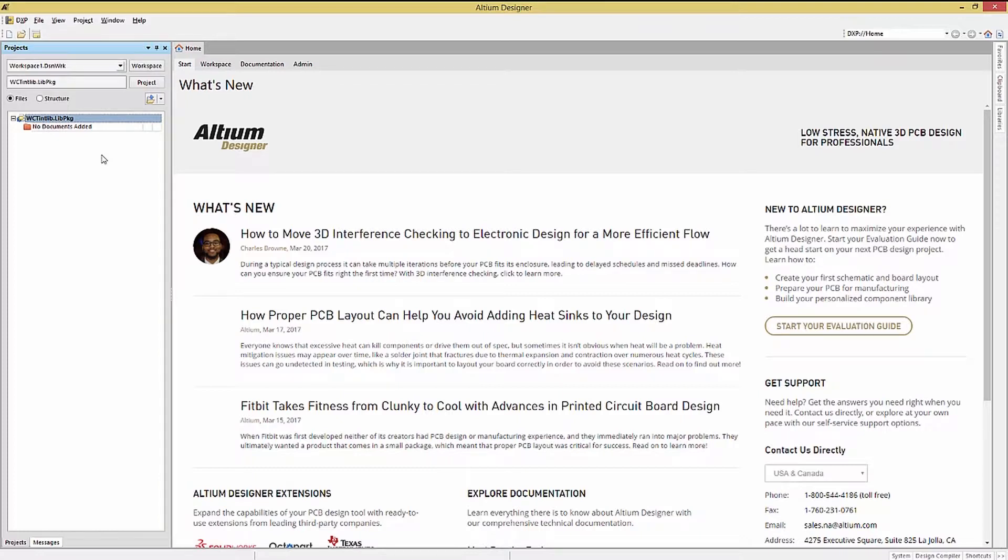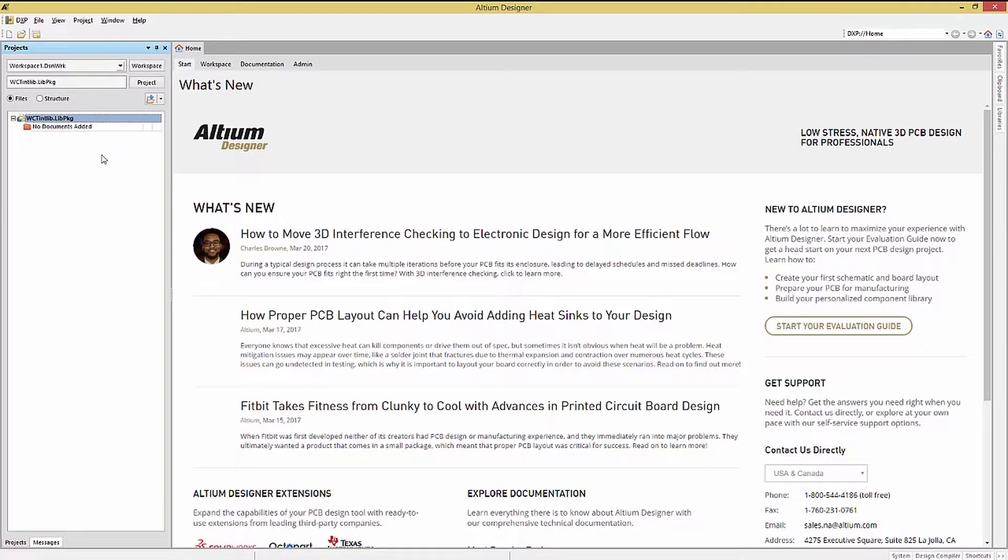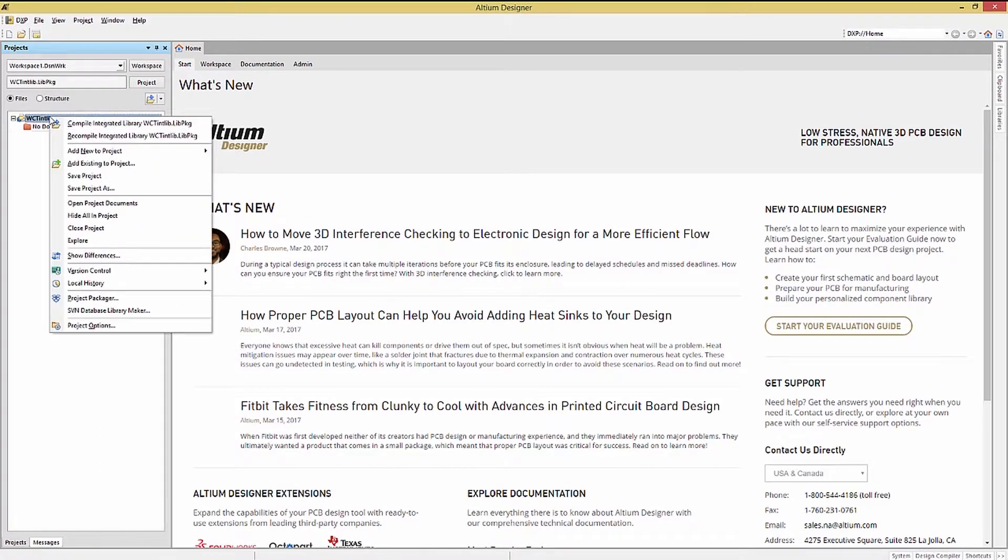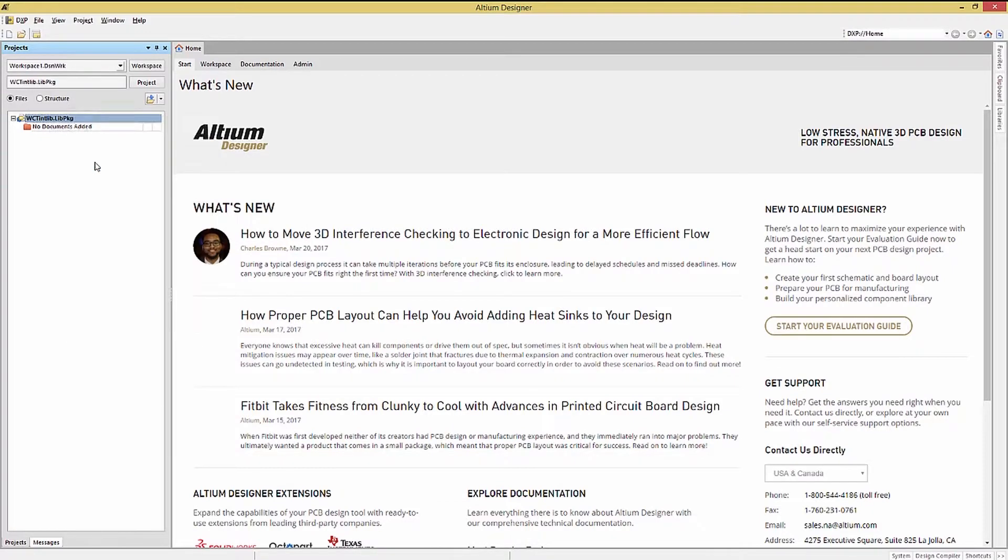We will use versions of the schematic and PCB library files from the existing WCT integrated library to illustrate the process of creating an integrated library. To add an existing file to the project, right-click on the project file and select Add Existing to Project.